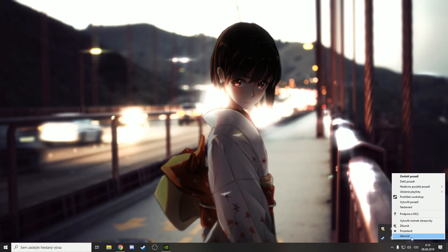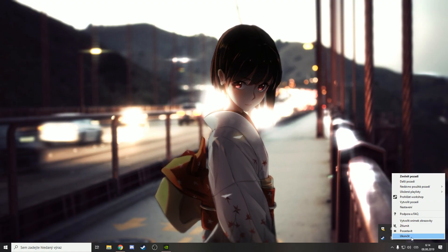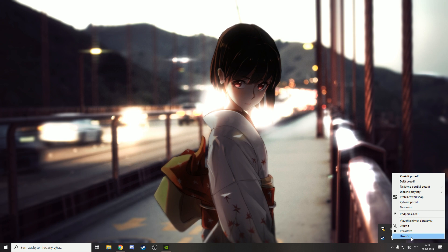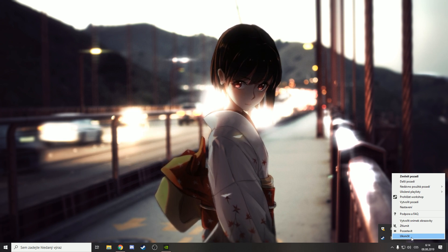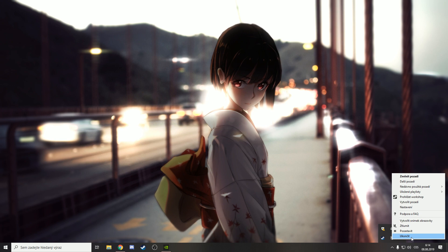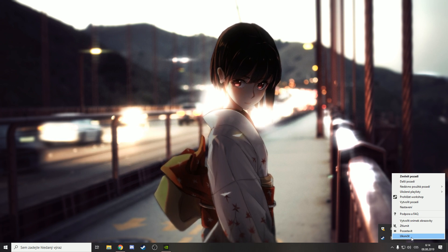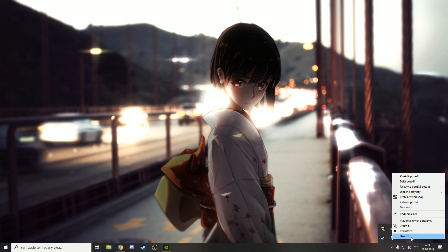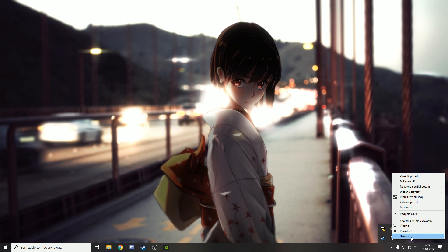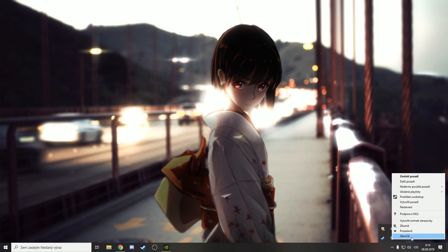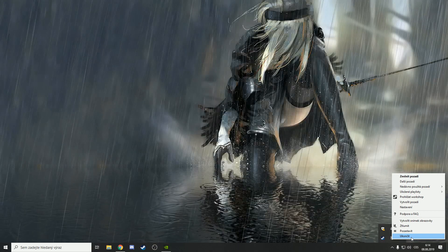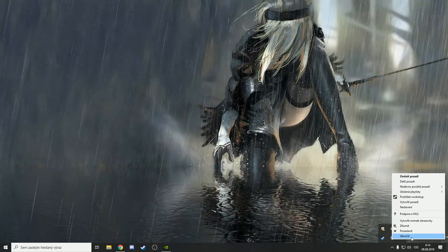If you don't have Wallpaper Engine and you still have some freezes, I will give you a link under the video. I will give you links on some videos that helped me too, and you can check it out and maybe it will help you.